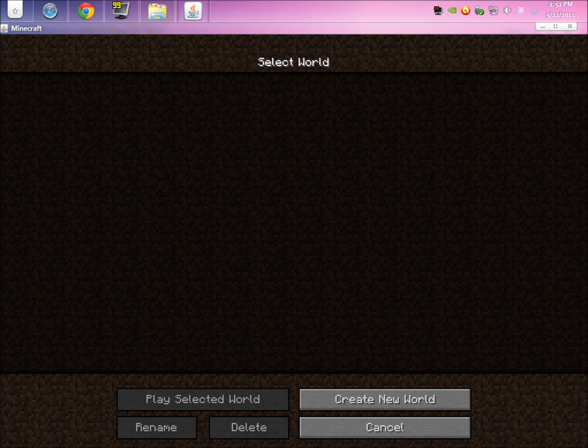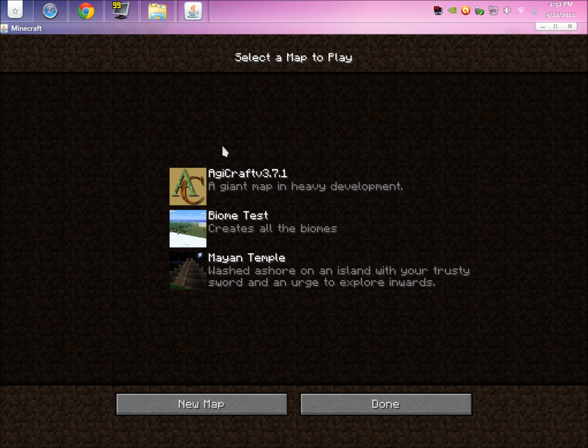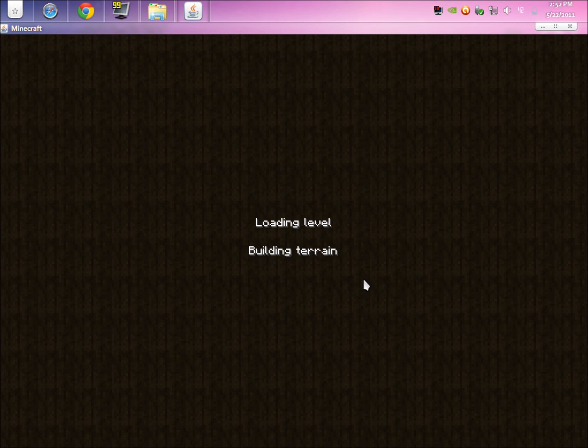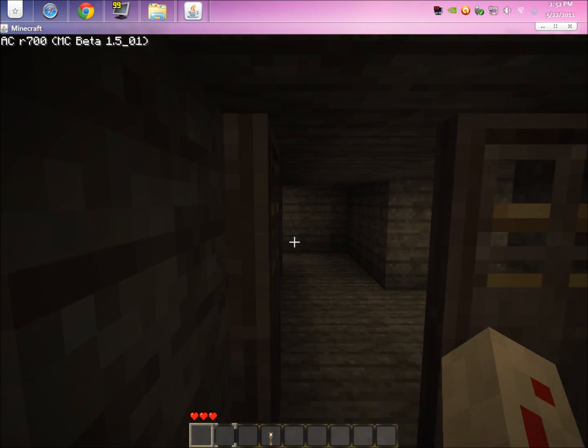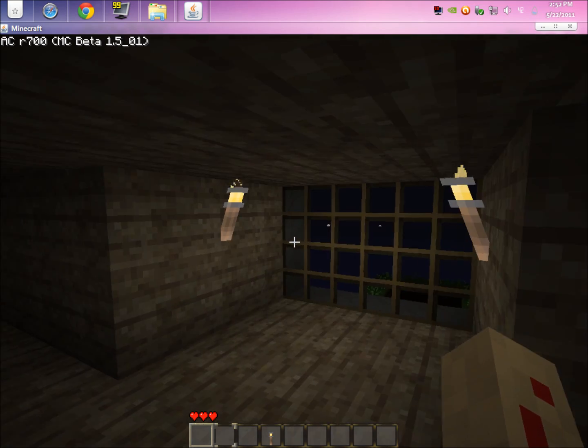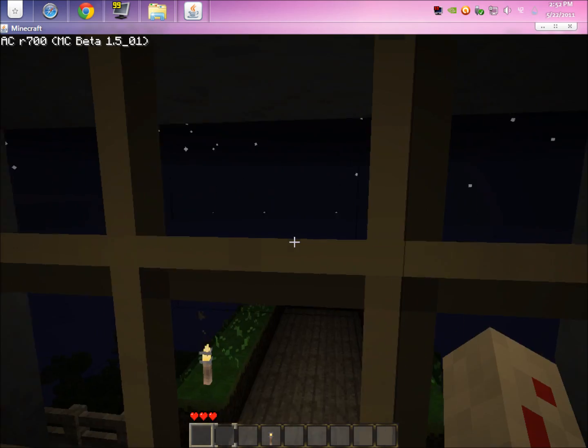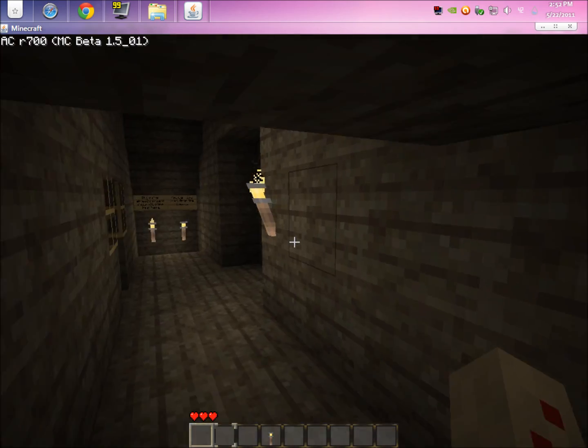To get the map running, just hit single player, create new world, and you'll see all the maps you can do. Do Agicraft, just click it and hit done or double click it. As you can see, the skin takes effect, like the custom skin. You're now playing Agicraft. Pretty easy to do. One of the easiest mods to install definitely.